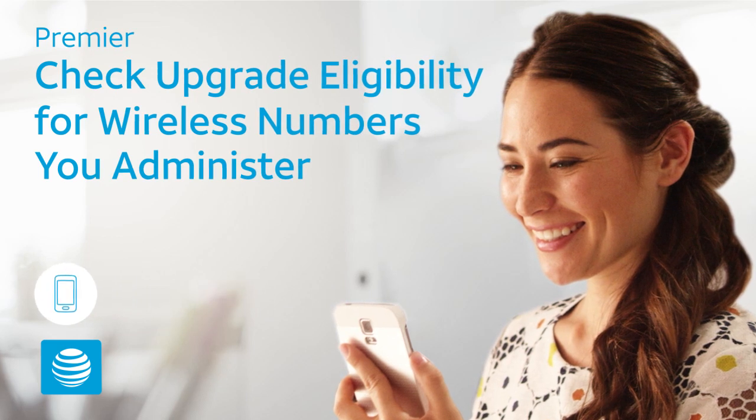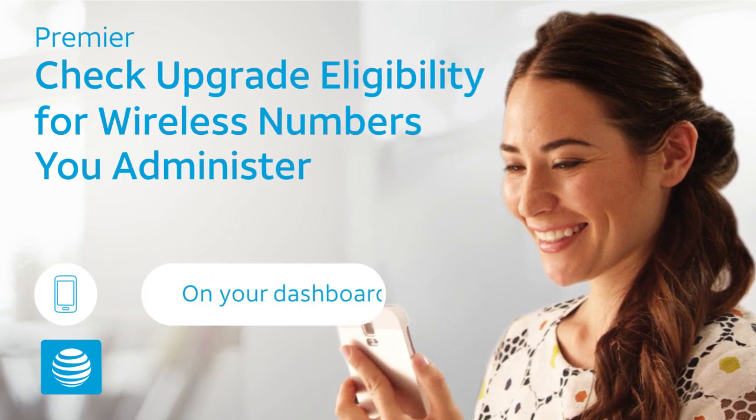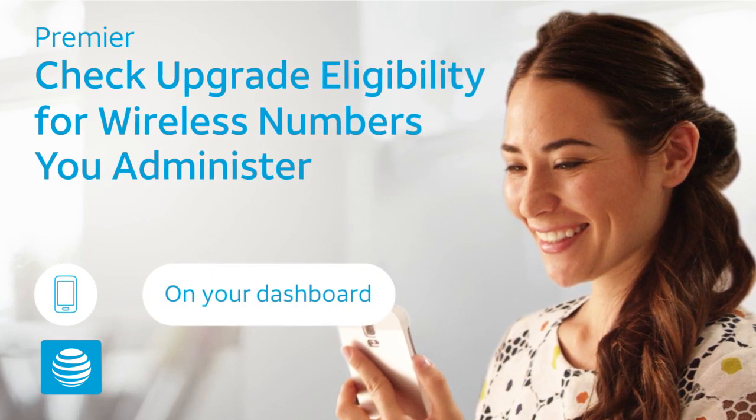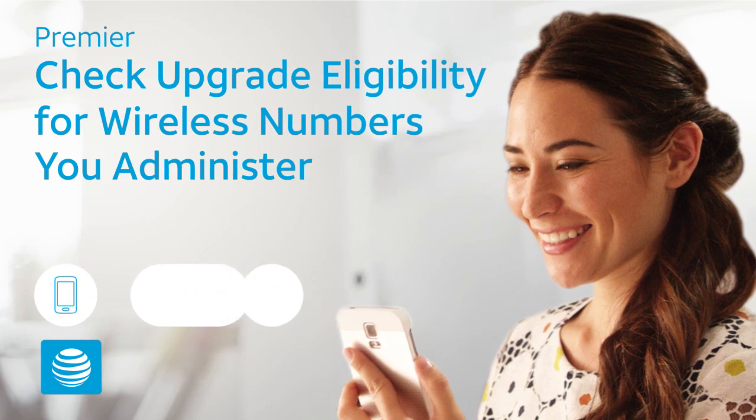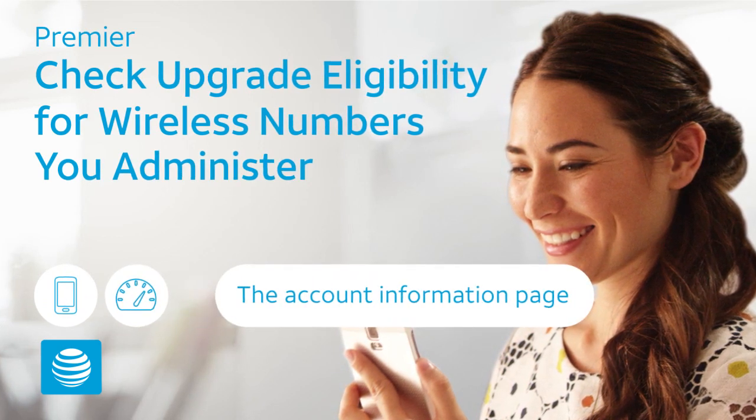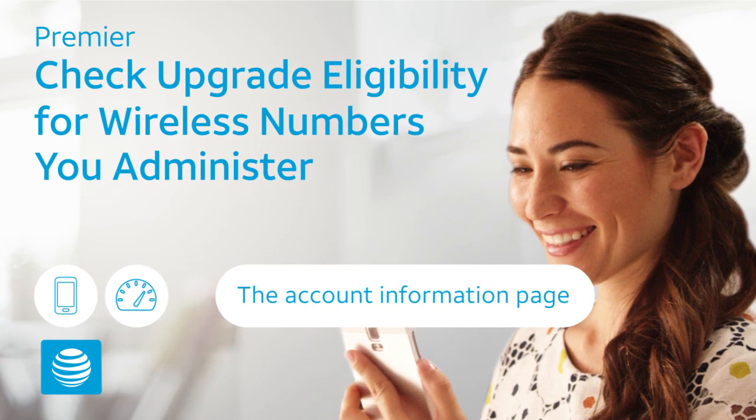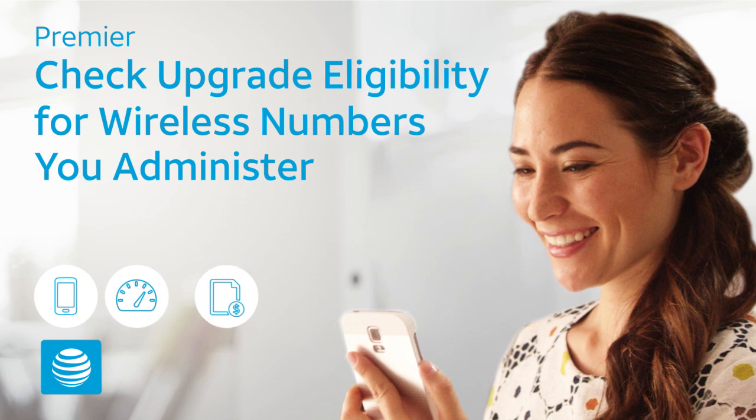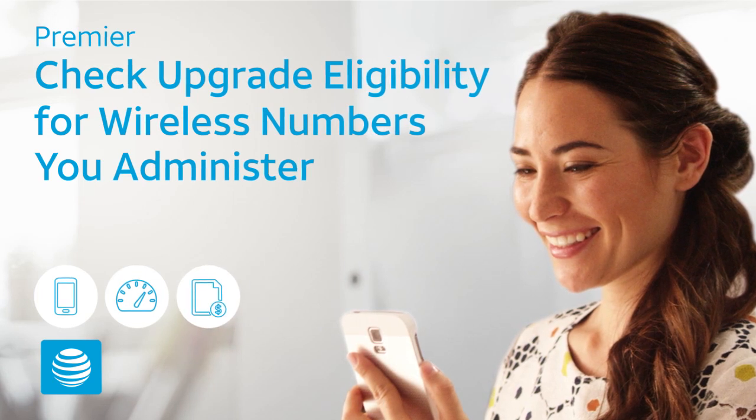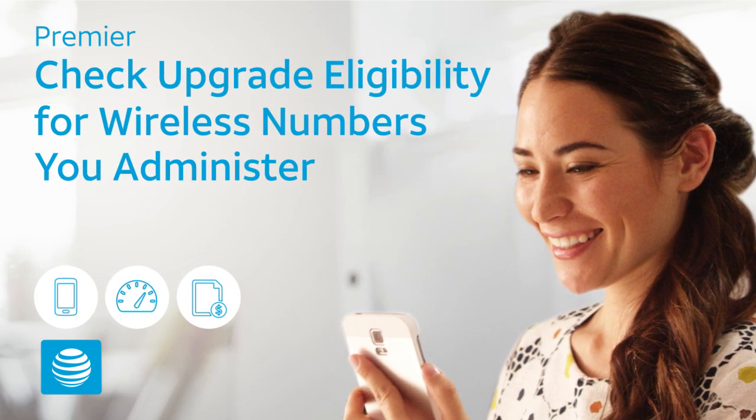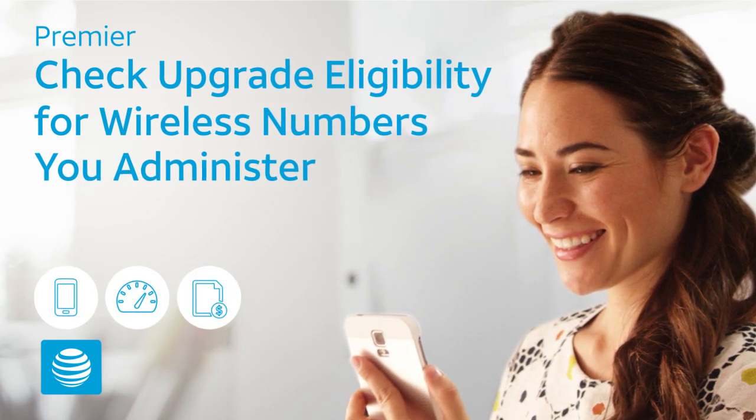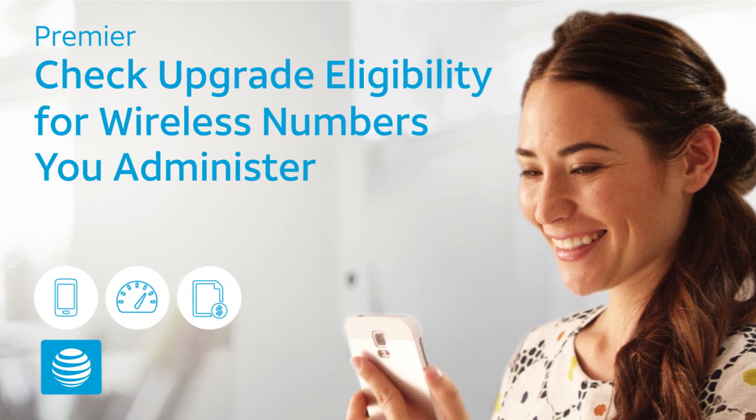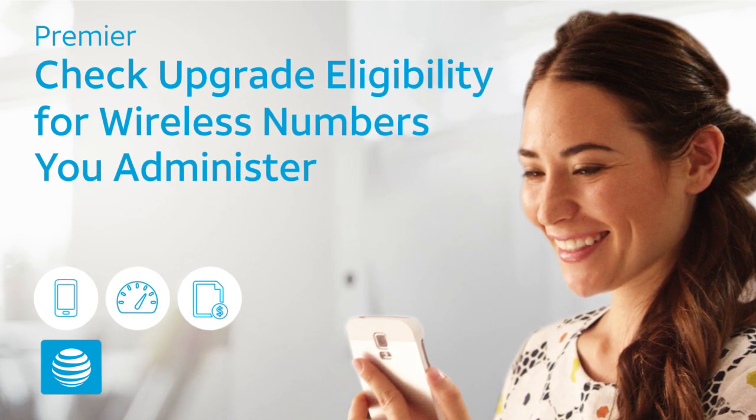Note that you can check the upgrade eligibility of a single wireless number on your dashboard and on the account information page. In this video, you'll learn how to run and view an upgrade eligibility report, and how to identify wireless numbers you may want to check.